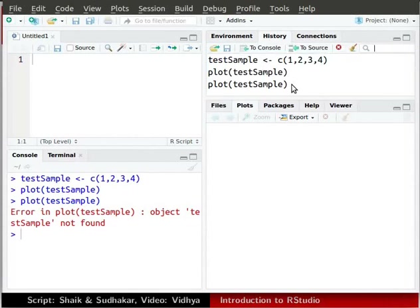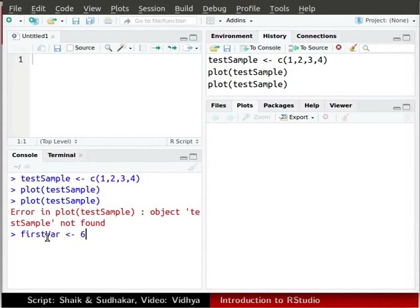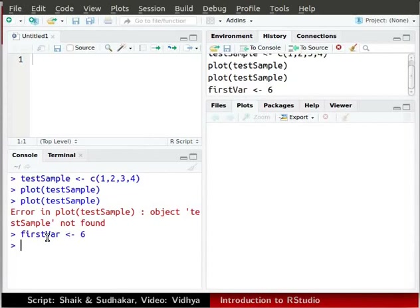Let us declare two variables, firstVar and secondVar, which will be used later. In the console, type firstVar space less than symbol followed by hyphen space 6. Press enter. Next type secondVar space less than symbol followed by hyphen space 8. Press enter.